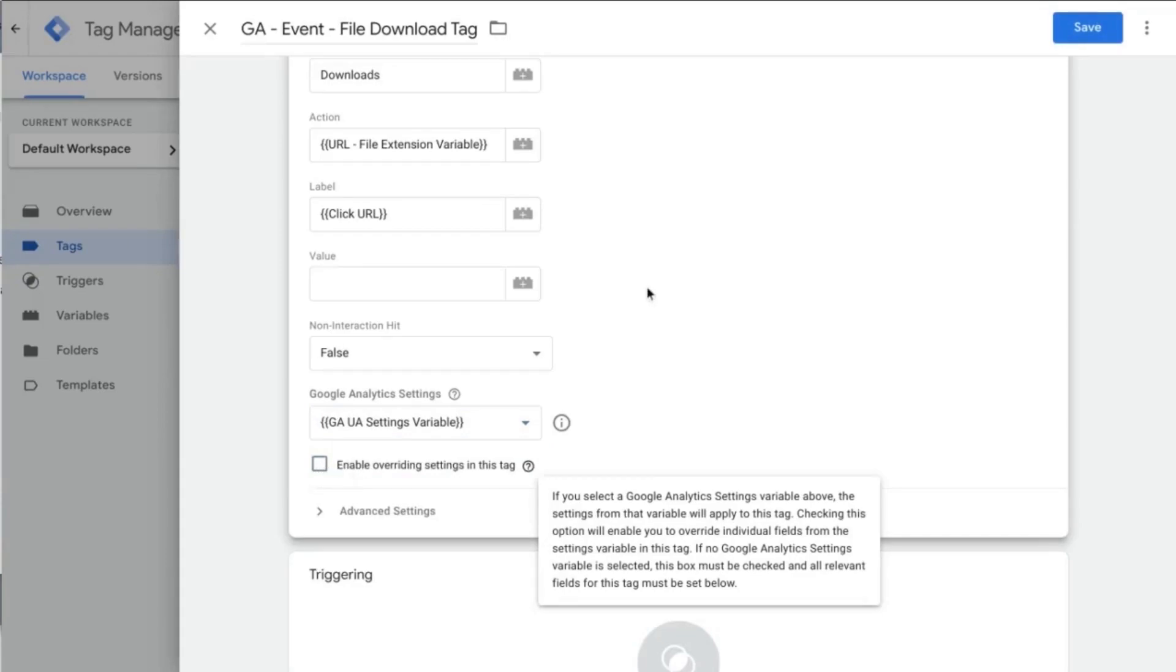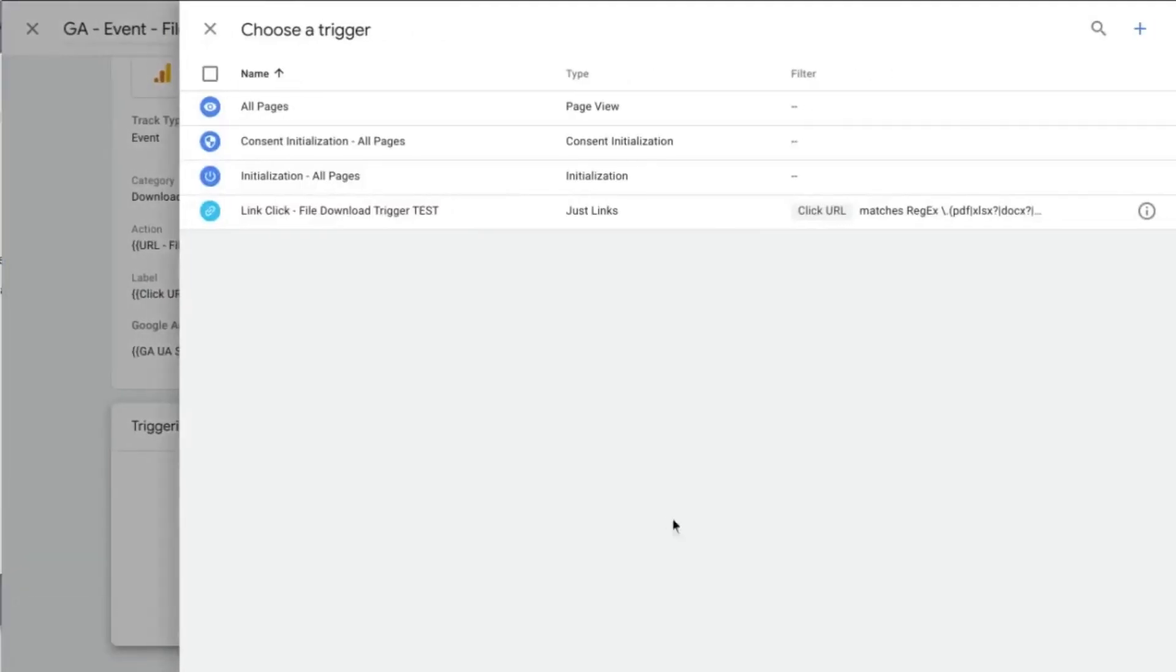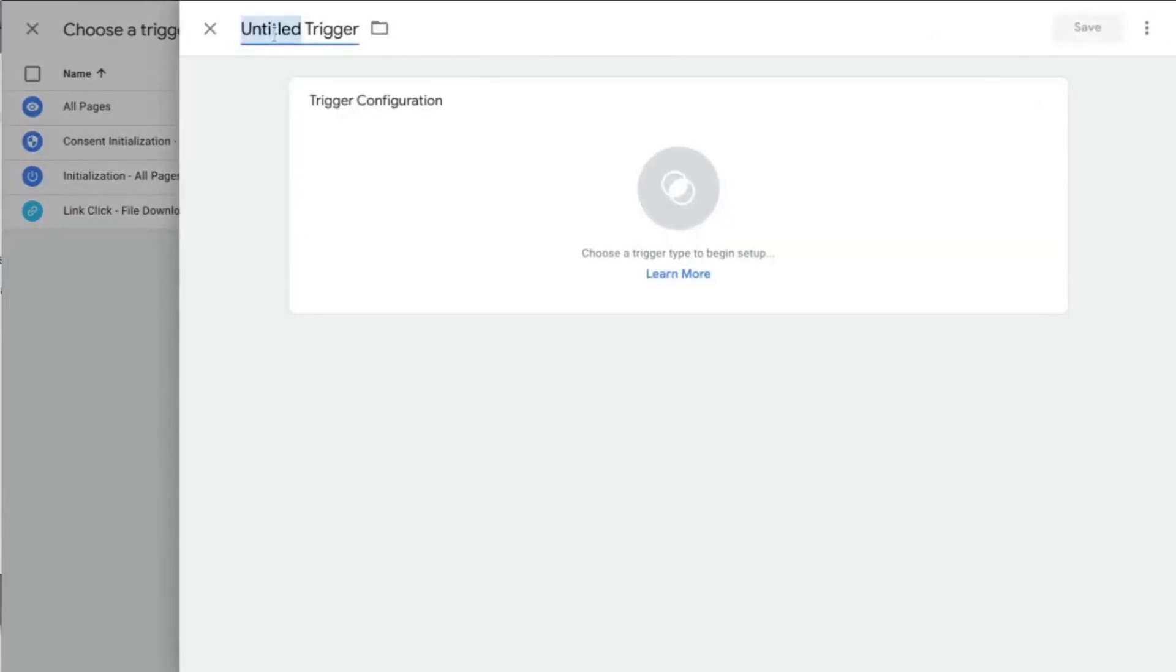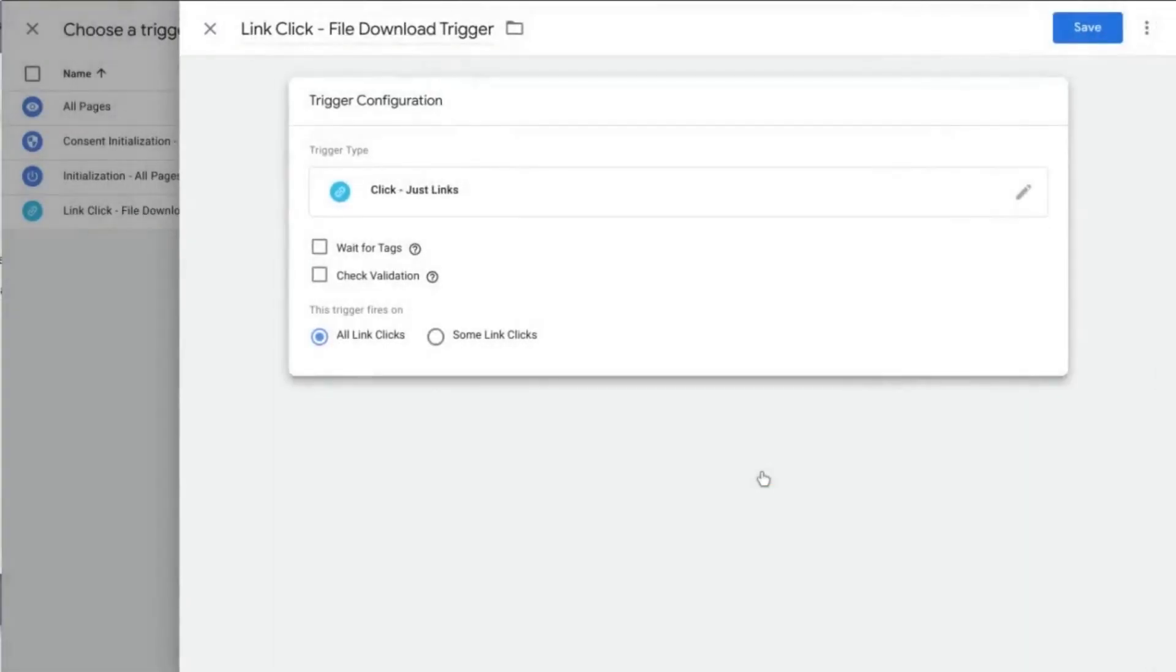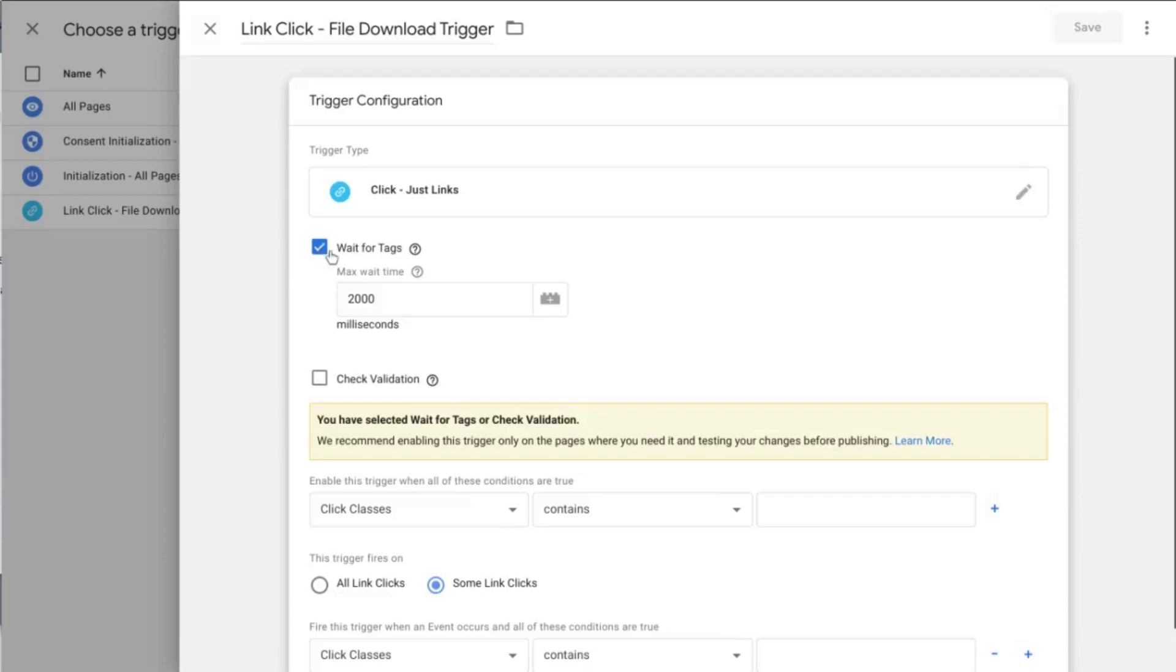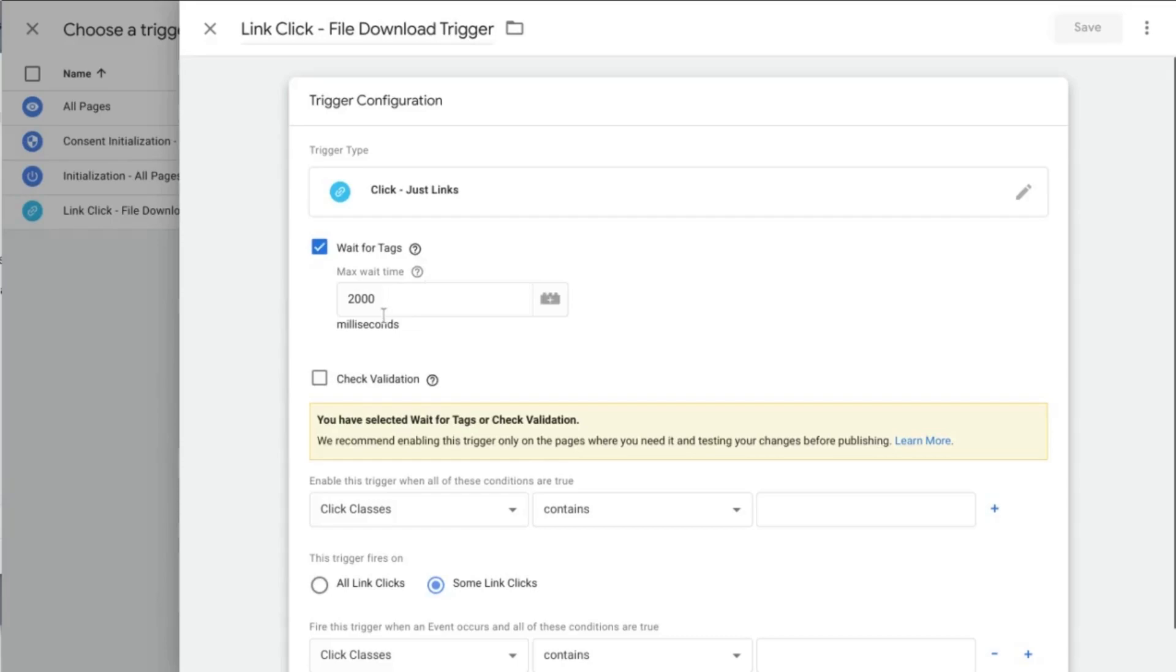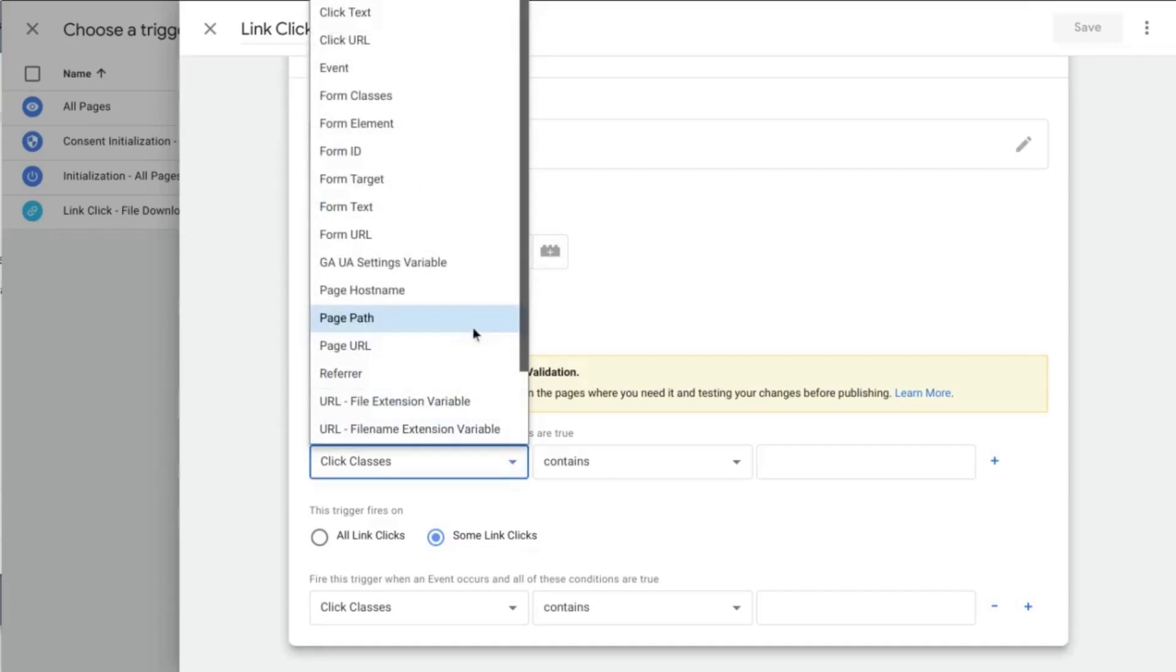So what we're going to do is create a new trigger. And we'll call it a link click file download trigger. Click on the trigger configuration. And then select just links, some clicks. And what we're going to do is click wait for tags. So what this setting does, it delays the opening of links until all the tags have fired. So we want to make sure that our event tag fires. So we're going to enable this setting and we'll just leave it at 2000 milliseconds.